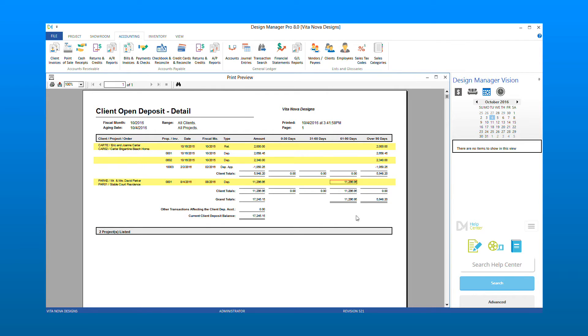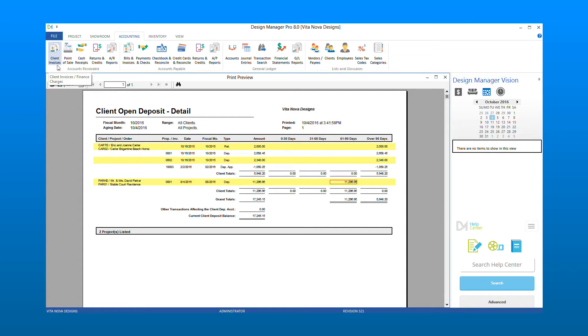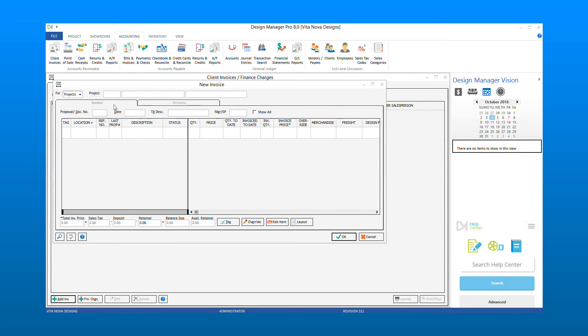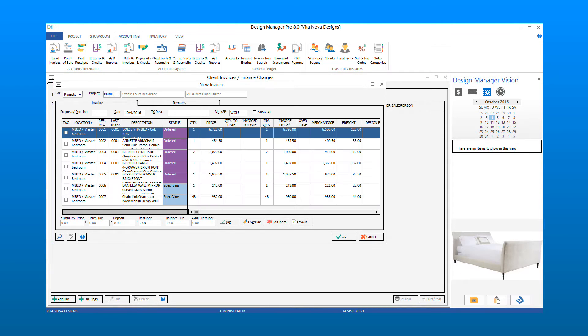Creating the invoice will apply the deposit and clear the amount from the Client Open Deposit Report. To create the invoice, we go to Client Invoices under Accounts Receivable and add a new invoice. Enter the project code and proposal number of the open deposit to apply.